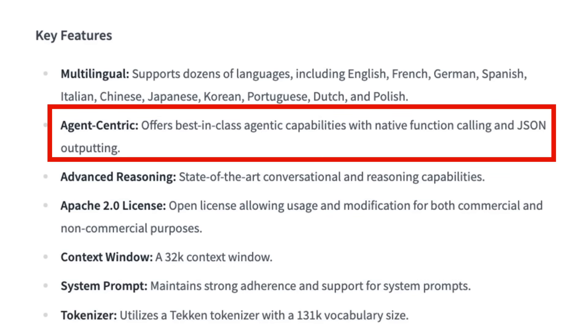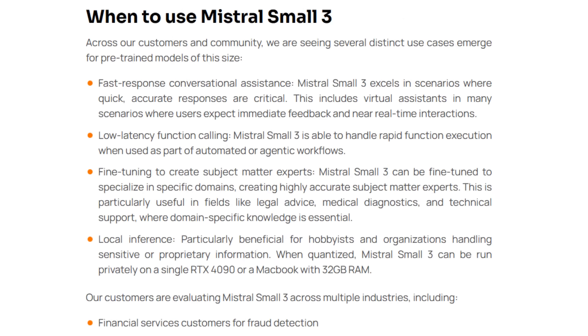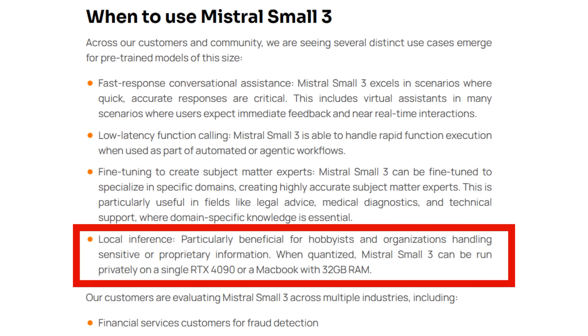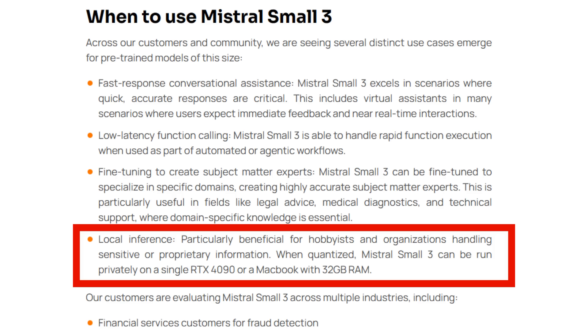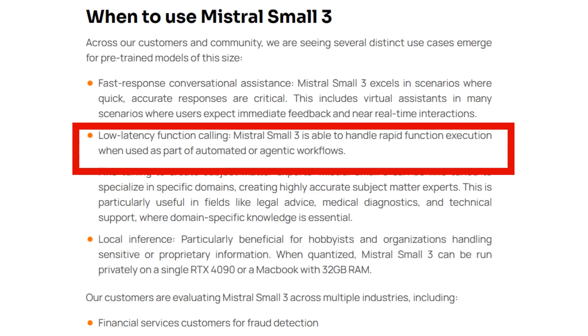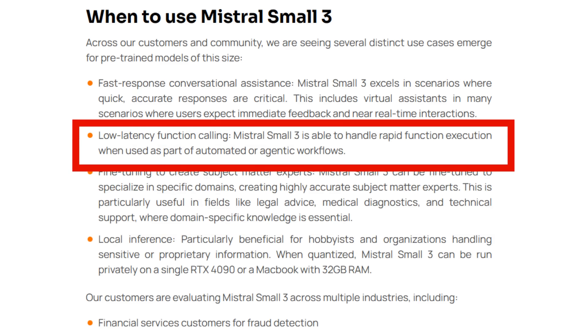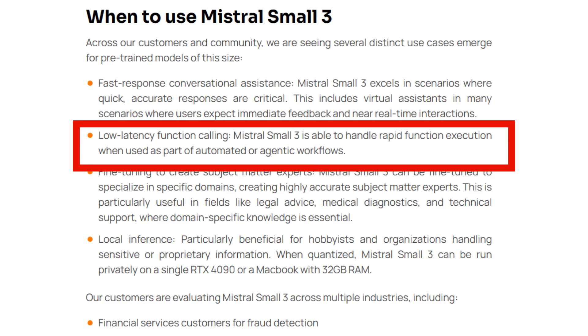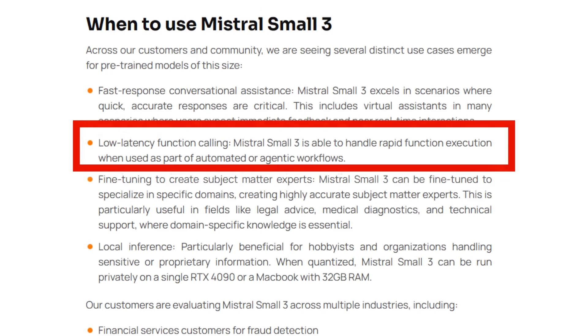24 billion parameters is a big model—not tiny by any standards—but it seems Mistral realizes people are going to quantize this. They're going for that sweet spot where a quantized version will run on your laptop, allowing people to do private chat and private RAG without sending any information to the cloud. But this size also means it can be deployed in the cloud and still get very low latency and high tokens per second.